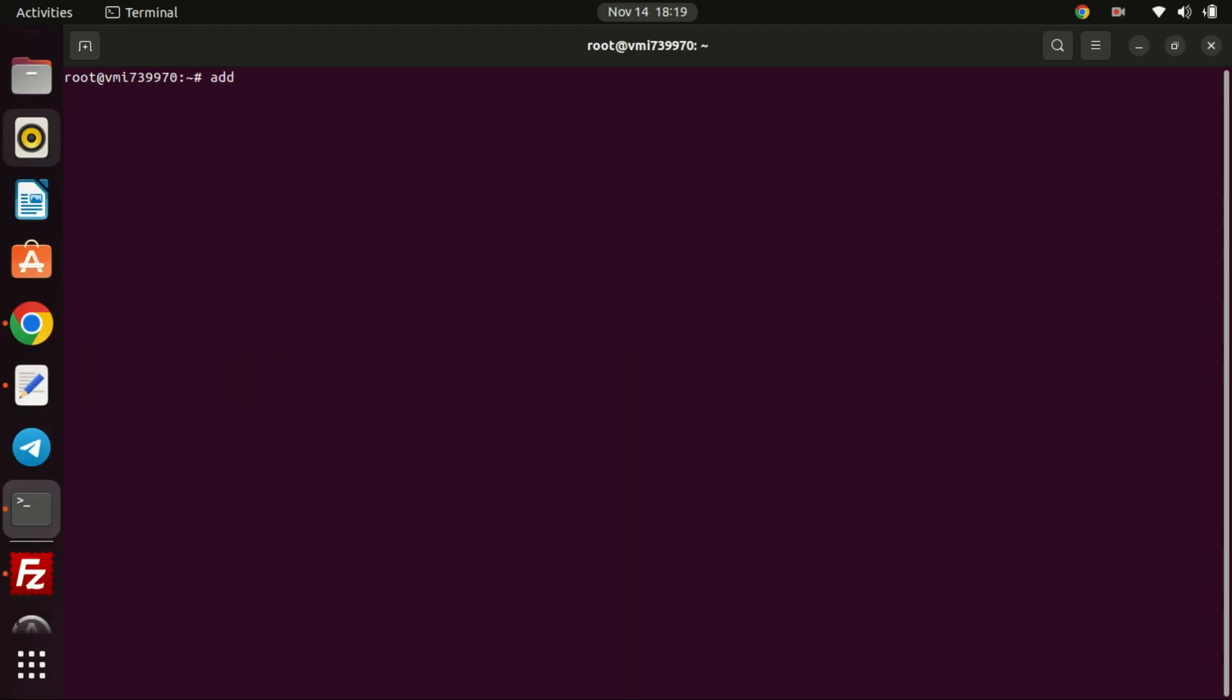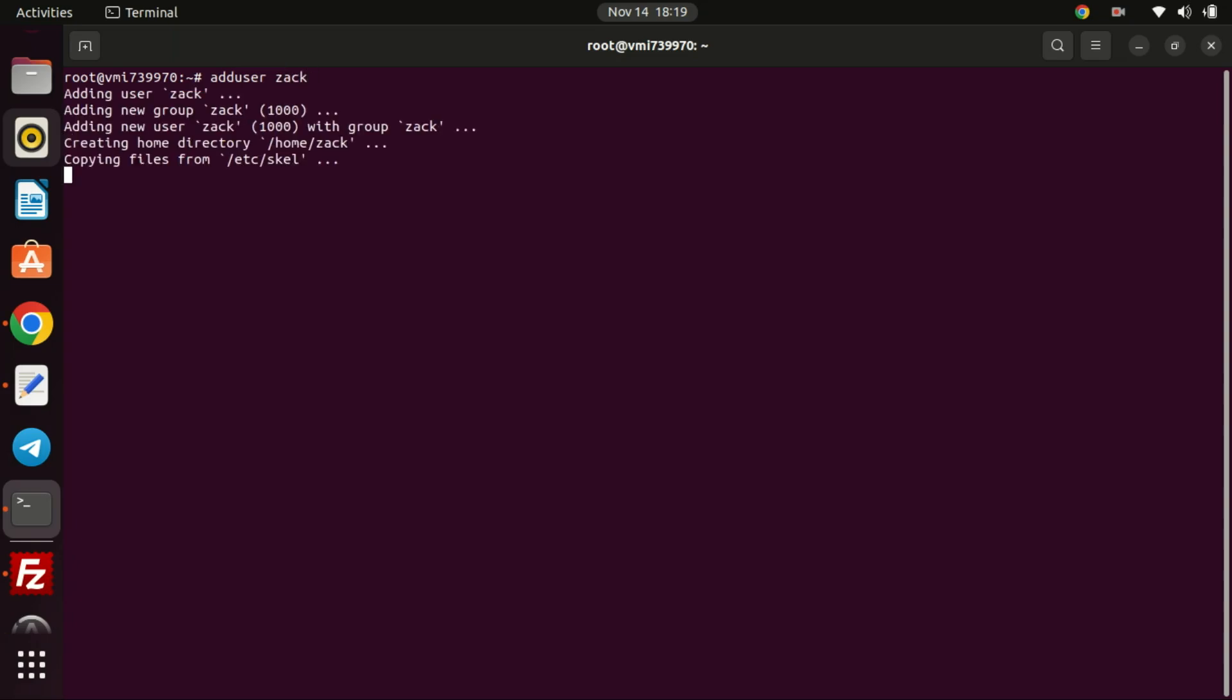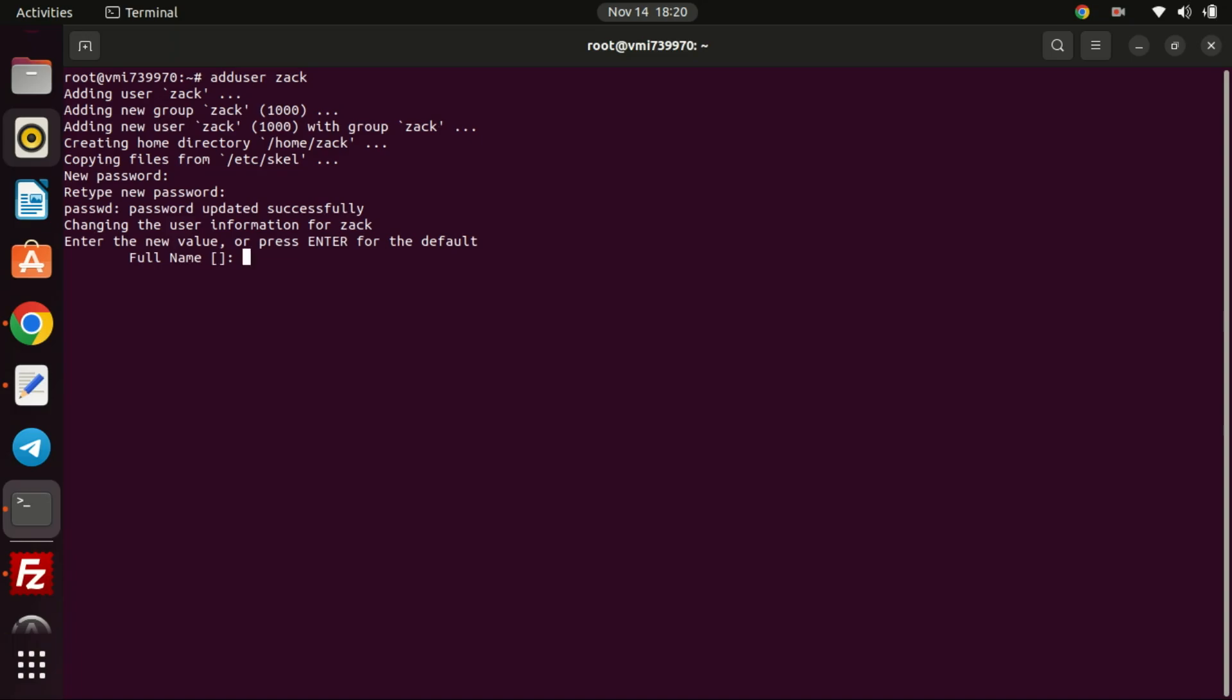If you are on a VPS and you are using the root user, you need to add a user instead of using the root account. If you do not want to enter these other details just press enter. Grant root permissions for the new user, edit the Visudo file.